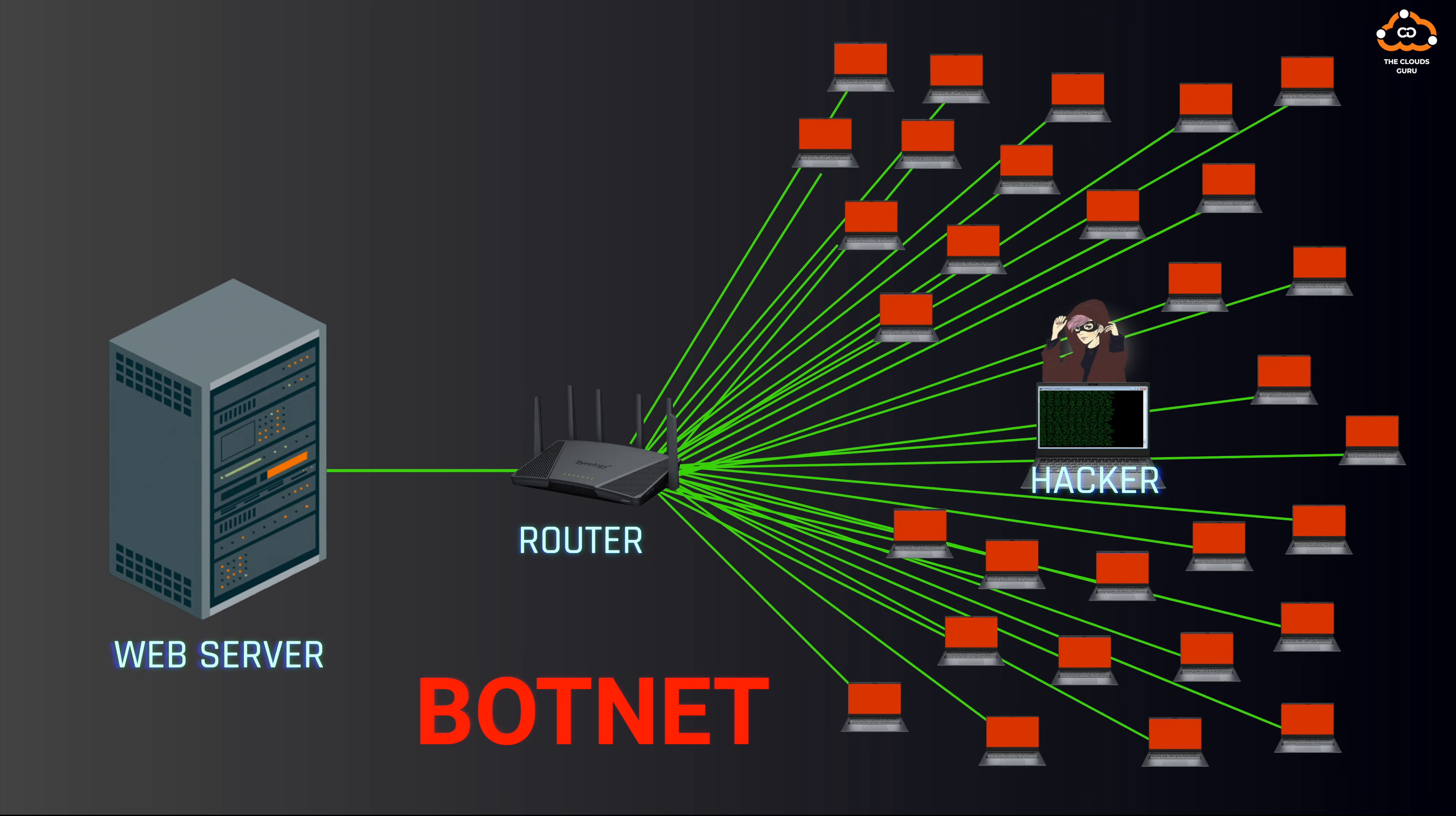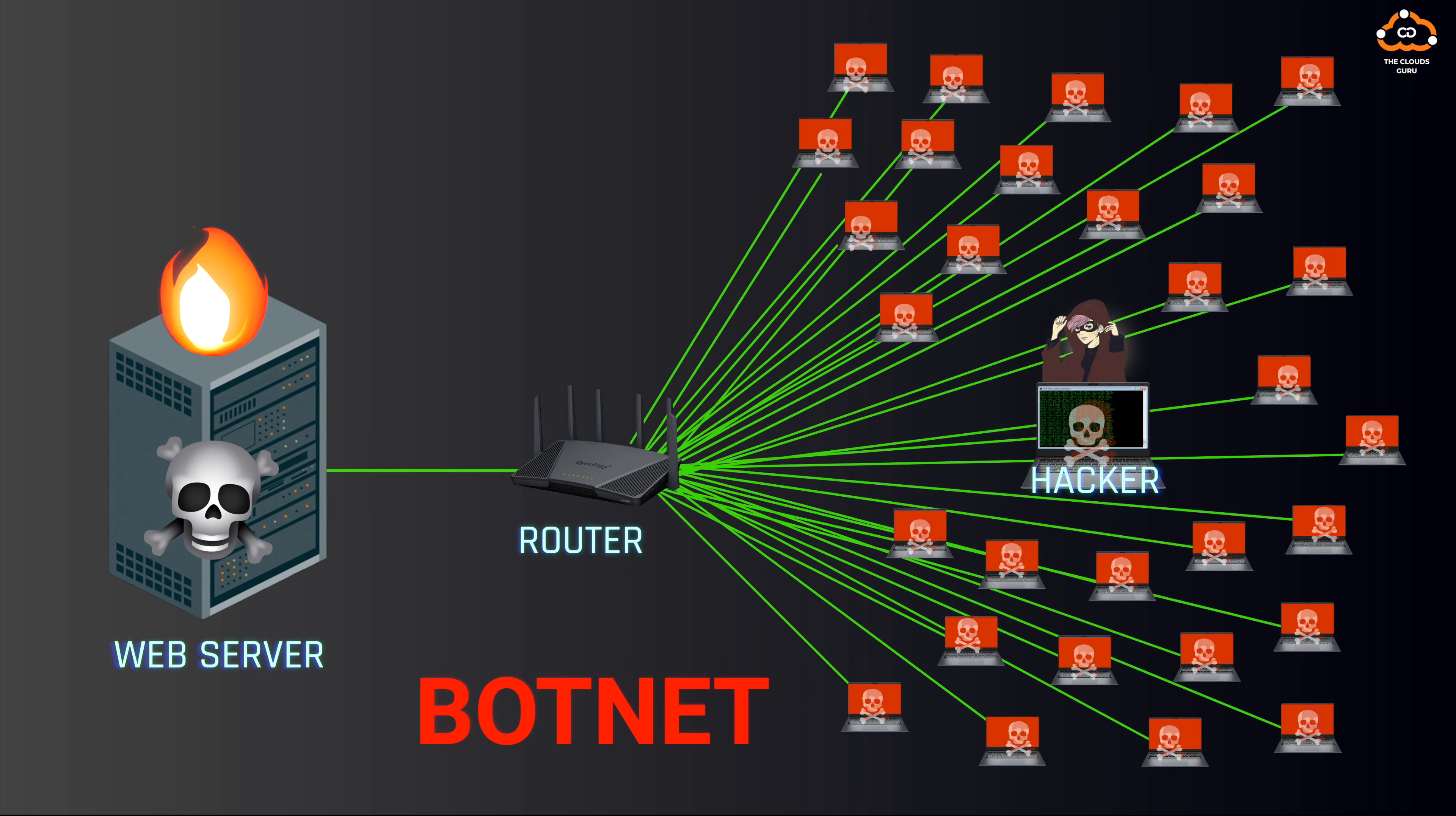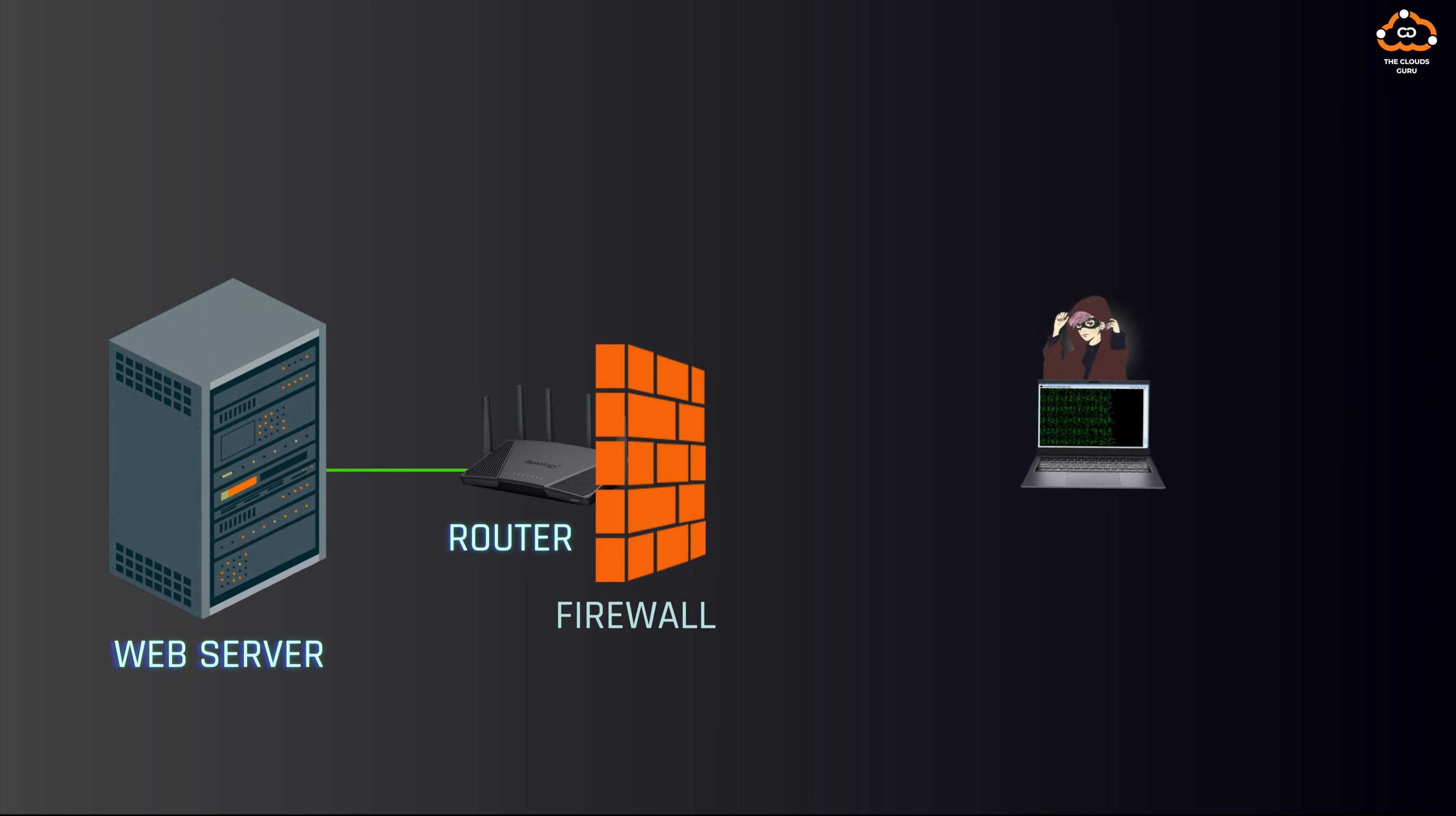When an unsuspecting user visits these tainted websites or opens infected email attachments, the malware is installed on their computer without their knowledge, thus co-opting their machine into an army of compromised computers known as a botnet.